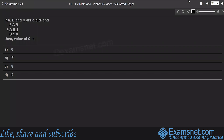Question 35: If a, b and c are digits, then 3ab plus ab1 equals c18. Find the value of c. Here 3ab is a three-digit number and ab1 is also a three-digit number.